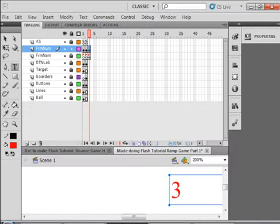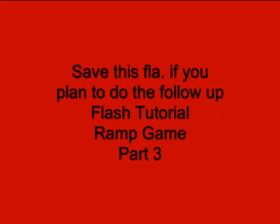I think that's enough for this video. There will be a follow-up, naturally, Ramp Game Part 3. Make sure you save this FLA if you plan on doing that. Hope you learned something from this tutorial and I hope you use what you learn.